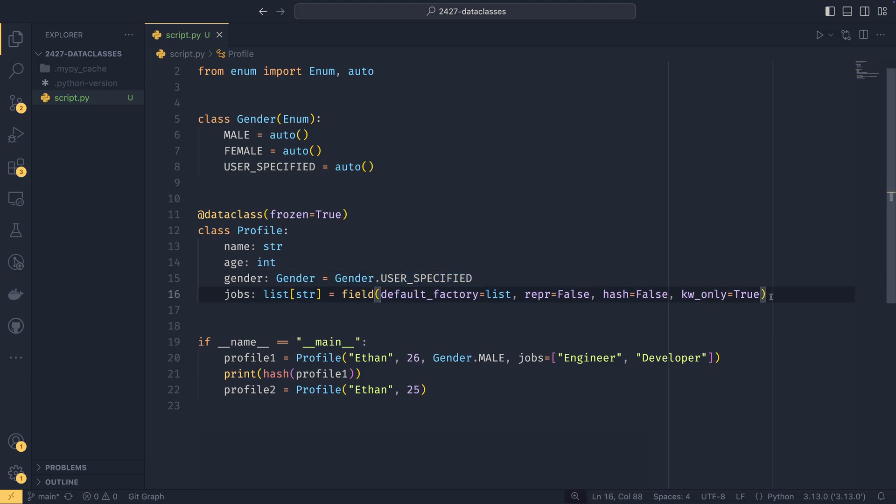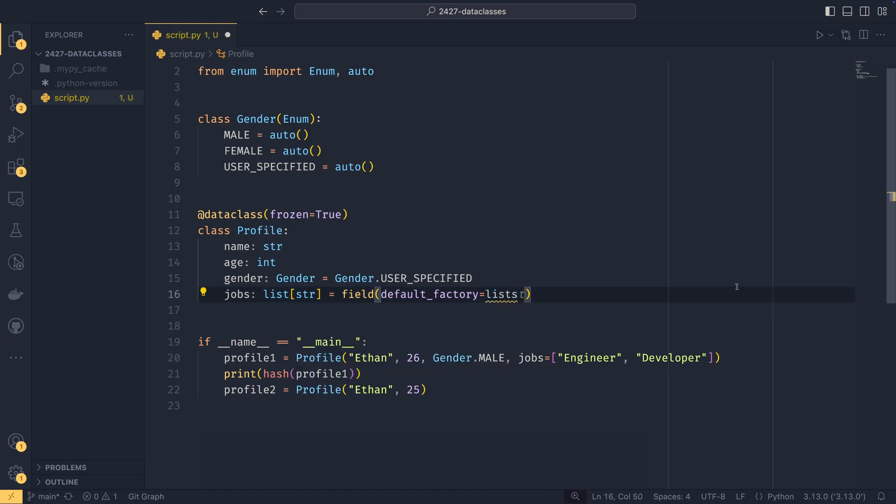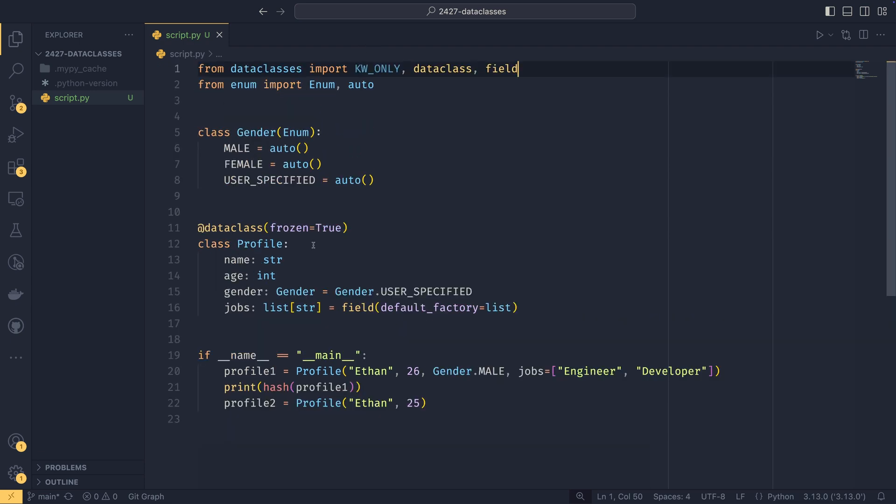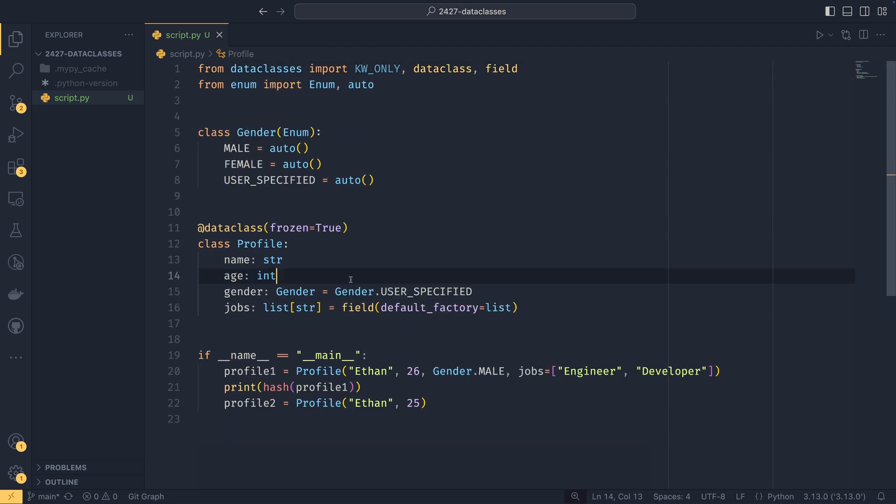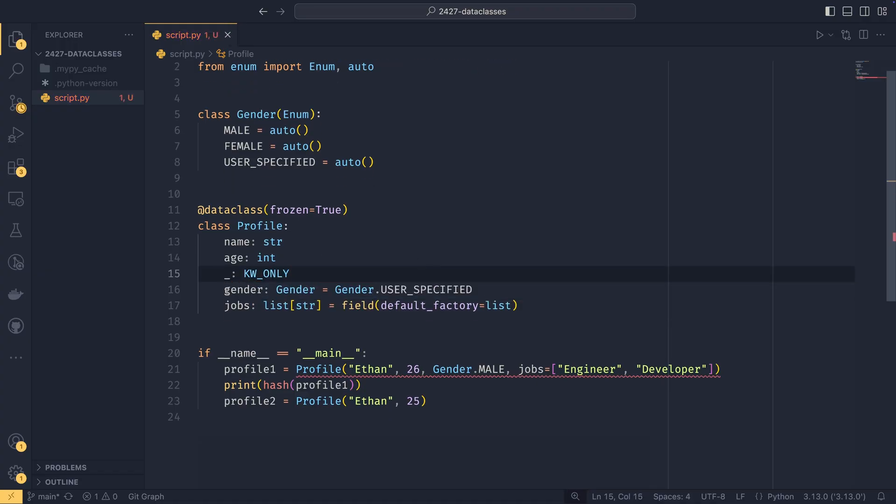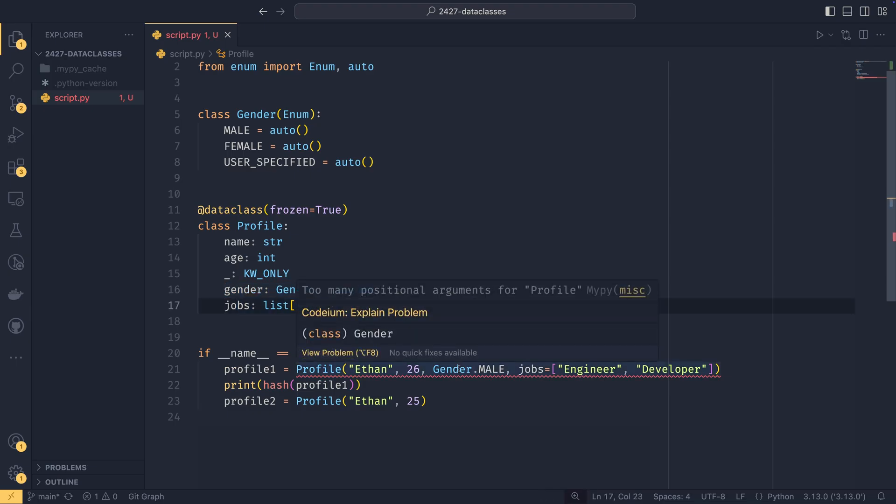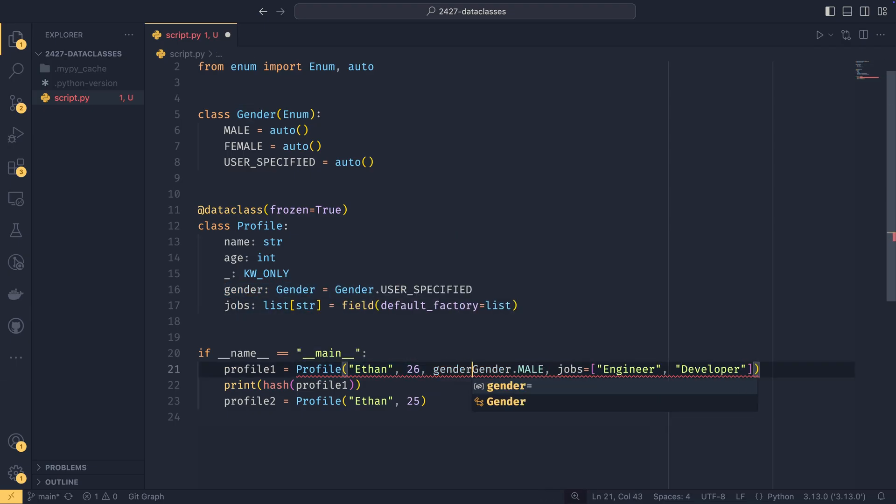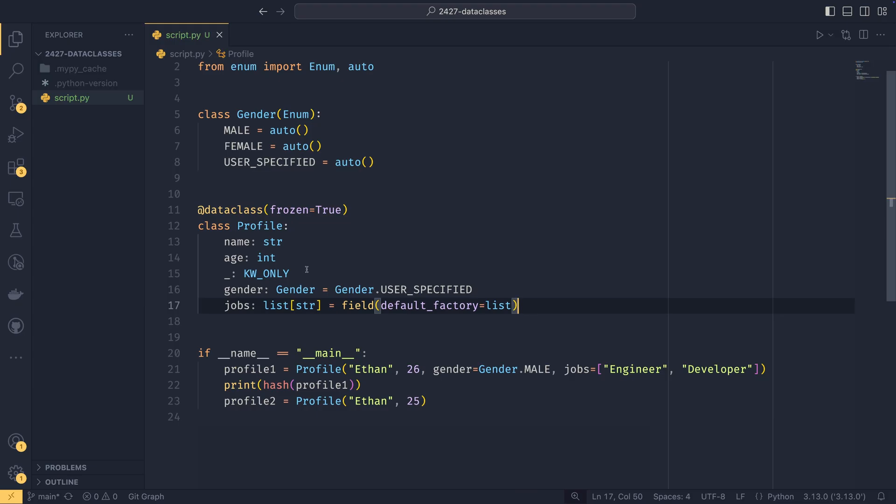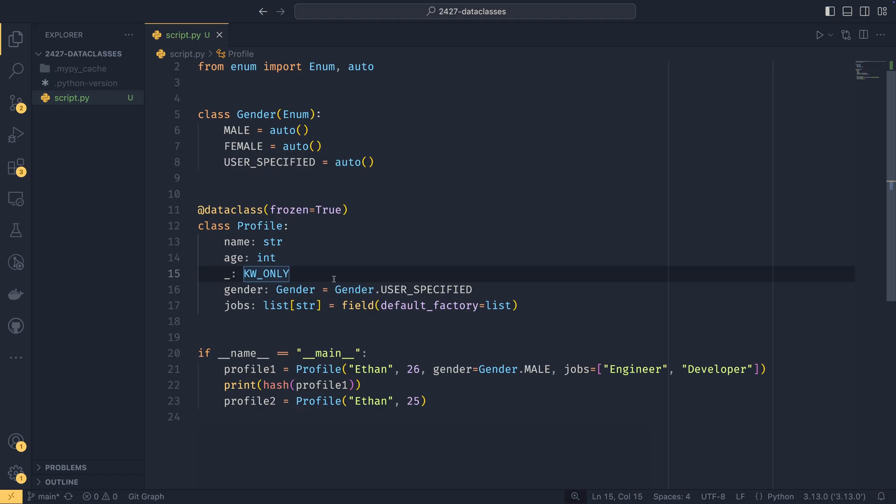The other way that you can define all keyword only arguments beyond a certain point is to use the KW only constant. And then if we set it here, set underscore and then set that as a type of keyword only. Then now gender and jobs must be provided as keyword arguments. And that means that we don't have to provide a field for each and every one if you don't want to. Some people really don't like this syntax. I do prefer it to needlessly having to define field every single time. But some people won't. So that's entirely by choice.